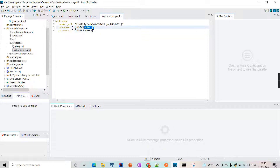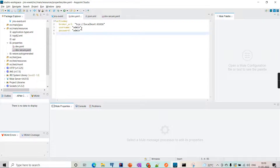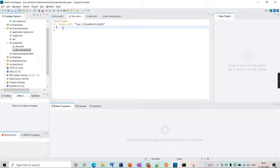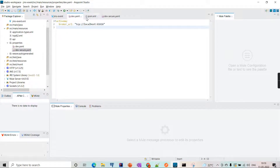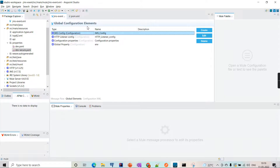If you want, you can encrypt the username, broker URL, and everything. But let's say I only want to encrypt the username and password. We will remove the username and password from the dev file because we want to refer to them from the secure file instead.